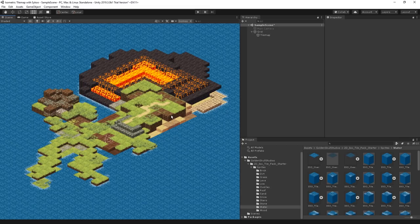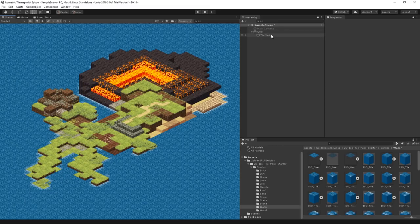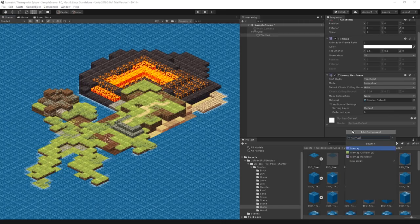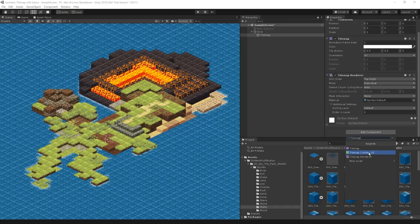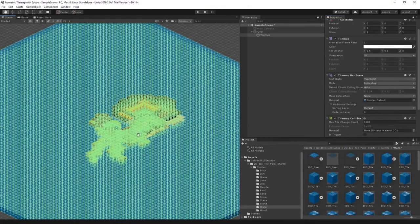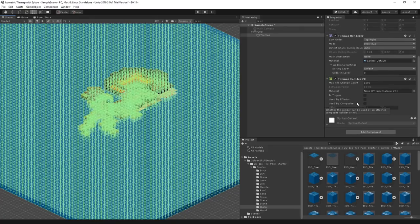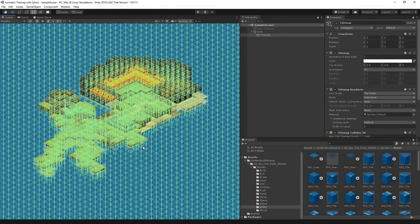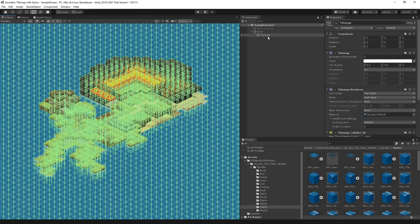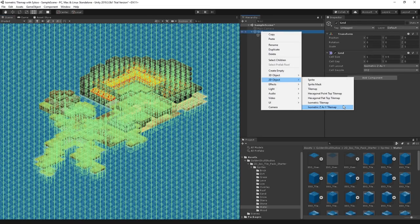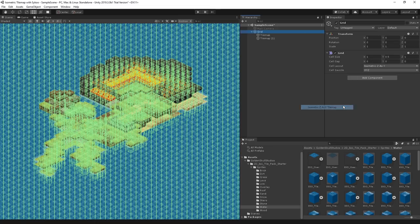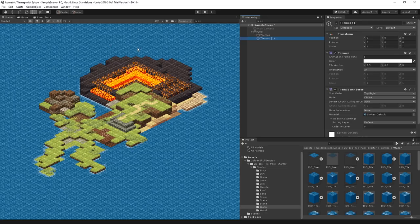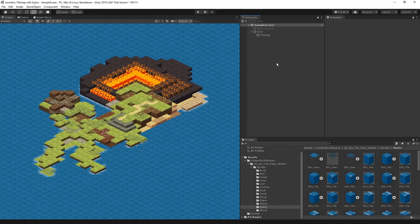A couple quick notes or suggestions, there will be links in the description. First, you can add collision to your tilemaps. I can add a new component called Tilemap Collider 2D. You'll see it adds collision to every single tile, including the water. You can avoid the water getting collision detection by creating a new tilemap and painting your water in there. You can right-click on the grid game object, go into 2D, and pick Isometric Z as Y Tilemap.